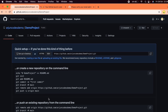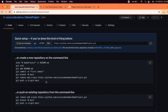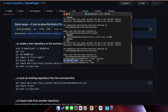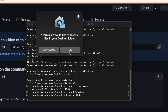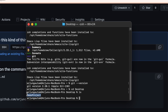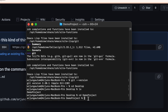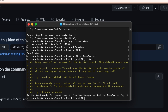Click 'Create repository'. GitHub will show you a set of commands to follow. Copy the remote repository URL. Open your terminal, navigate to the folder where your project is — I'll go to the Desktop with `cd Desktop`, then into the demo project folder. Type `git init` to initialize the repository with git.